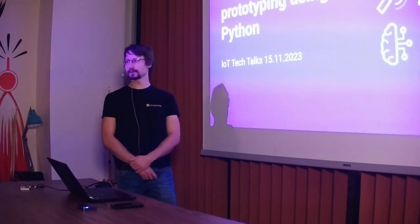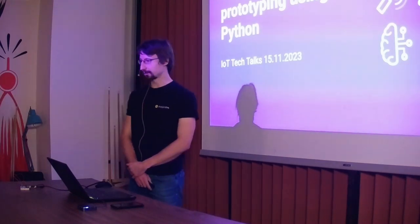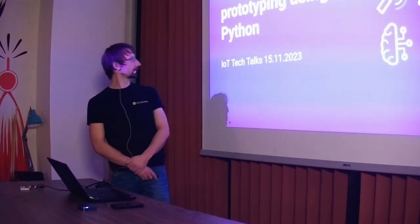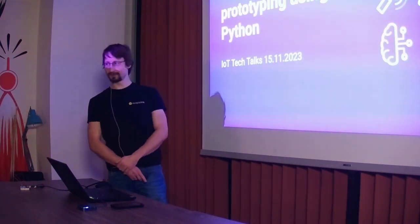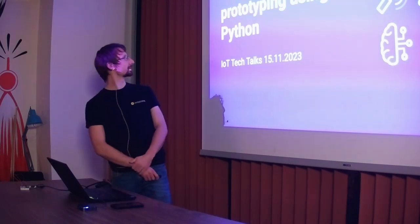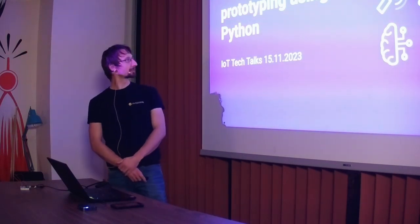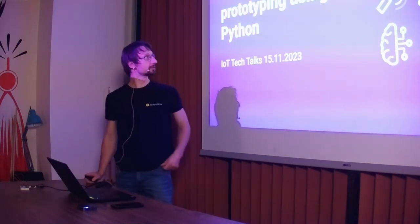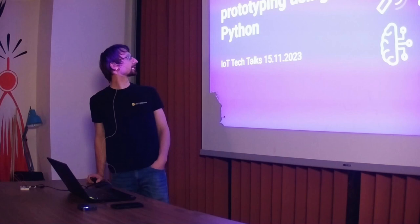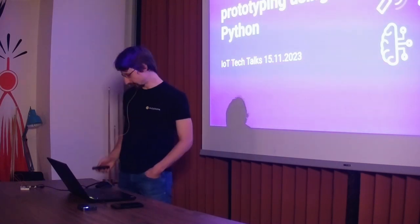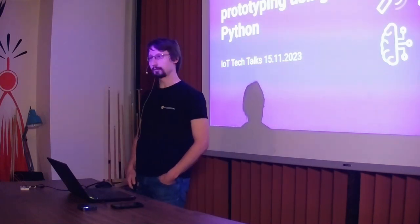Hello everyone, my name is Michał Zajans. Actually, I wasn't expecting this to be in English, but I will adapt. Today I will talk about rapid IoT prototyping using Python.